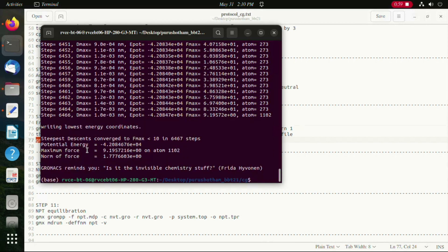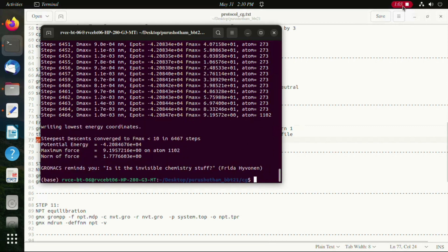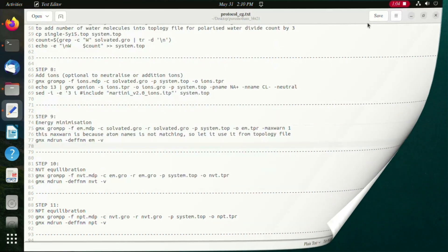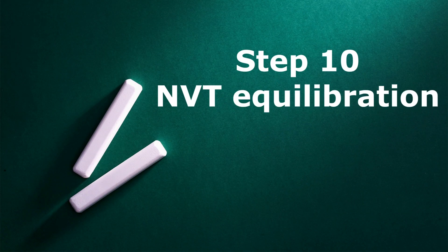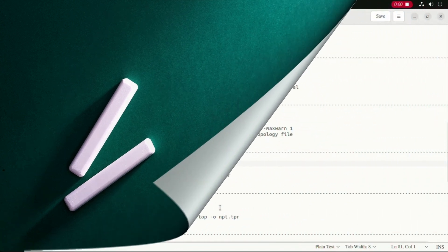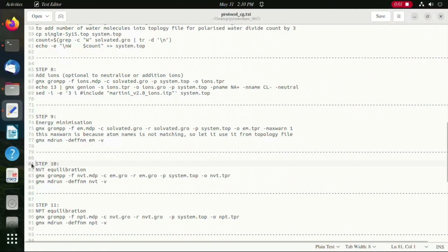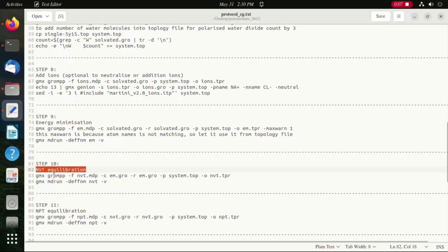Moving on to the next steps of equilibration, we do equilibration in two steps: first in NVT and second in NPT. Both the equilibration steps are carried out using the following command.